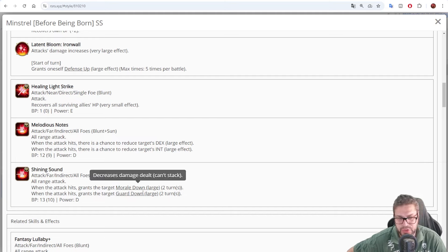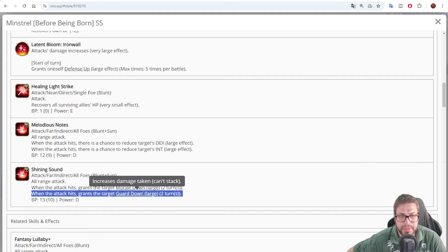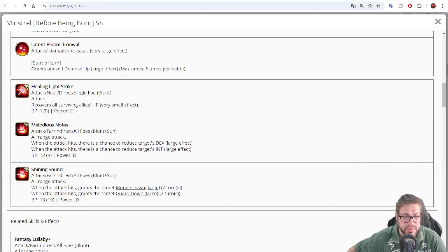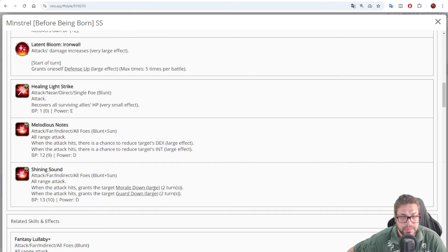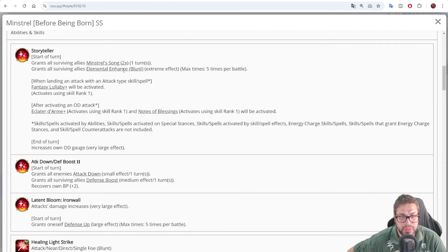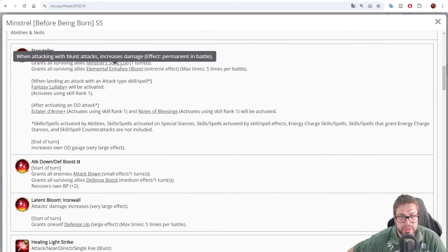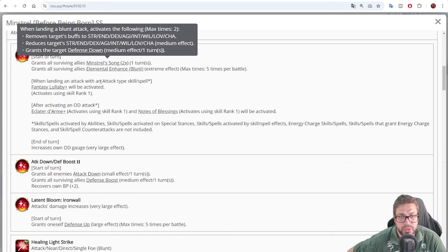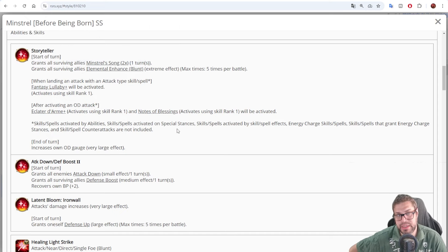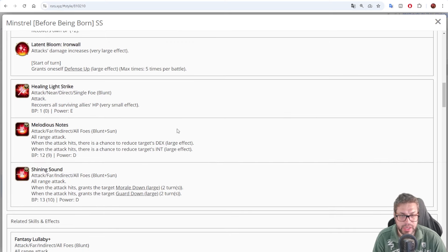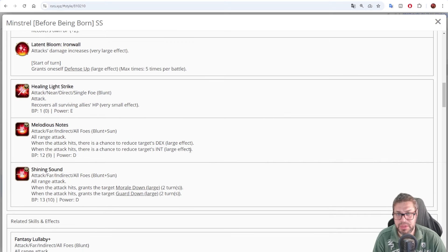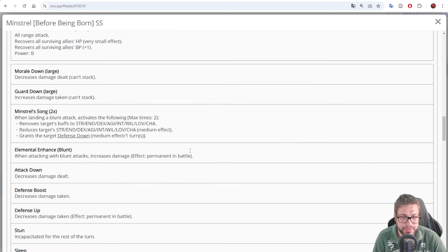Both offense and defense, but to be honest, the Guard down will not matter too much. You get much more from the Morale down, but the Guard down will stack with all the other defense downs that you apply via Minstrel Song, and the last damage dealer in your party will do more. Okay, so what could you use as Inheritance to make Minstrel even better?